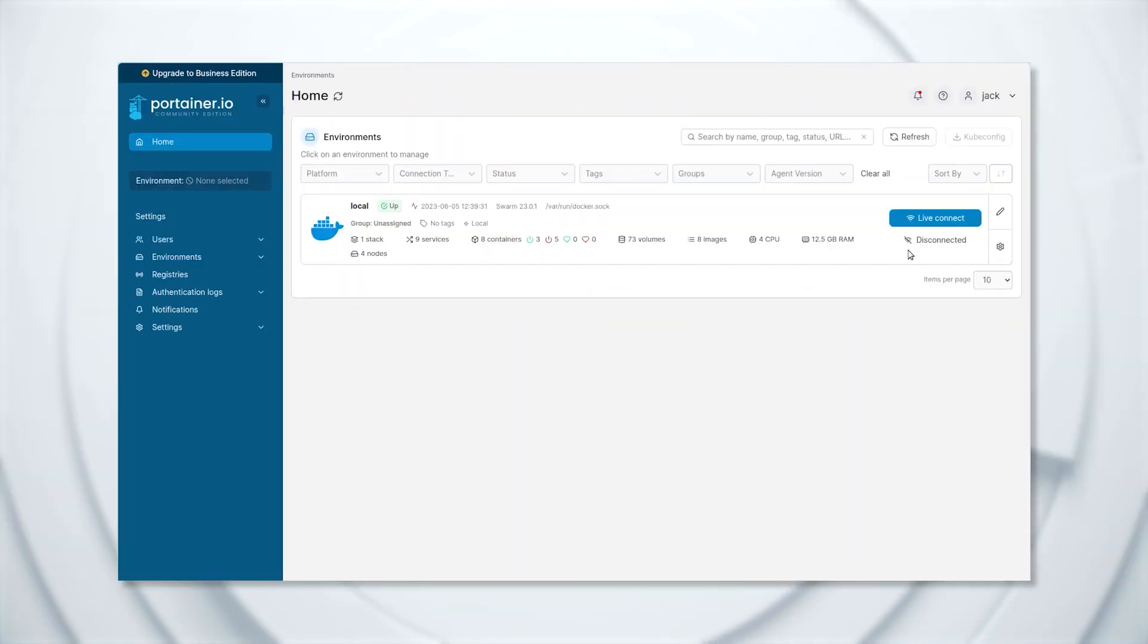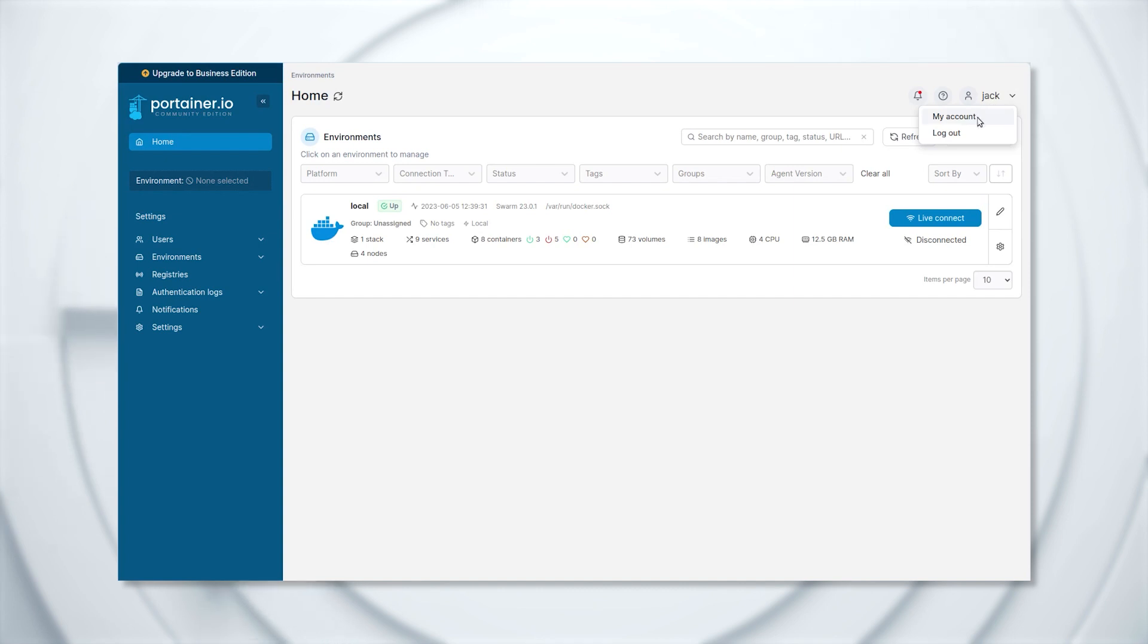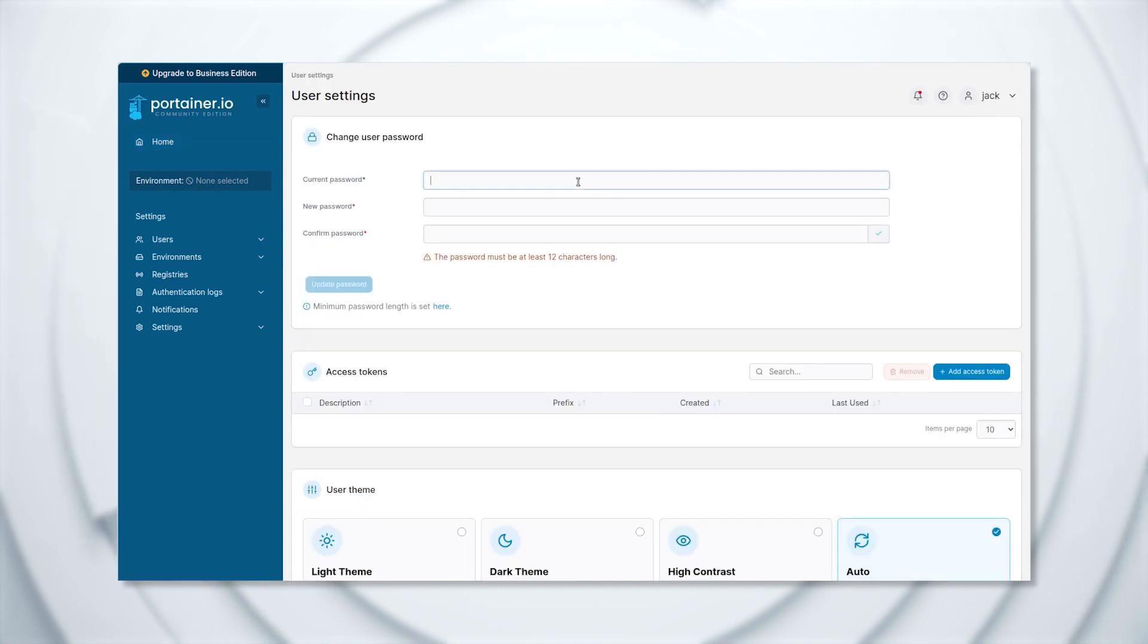You can then change the password back to whatever you need by clicking your profile icon, my account, and then resetting it as needed.